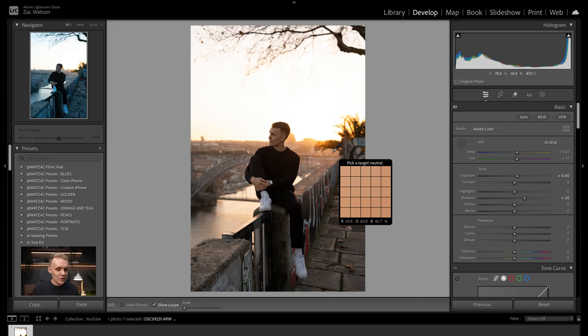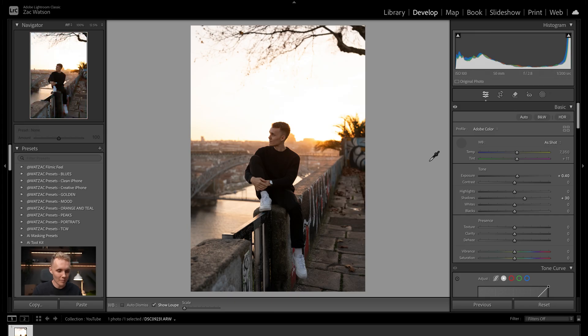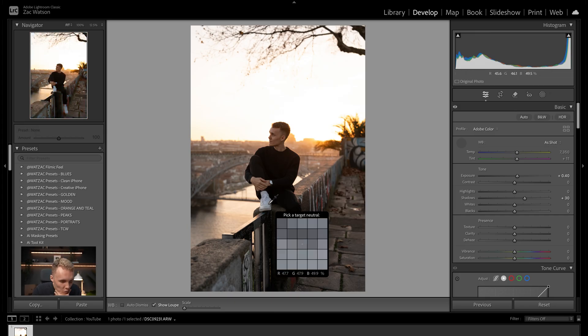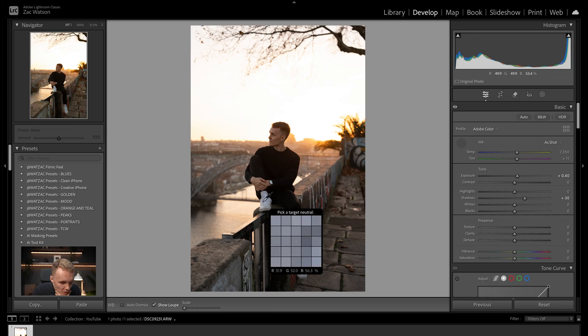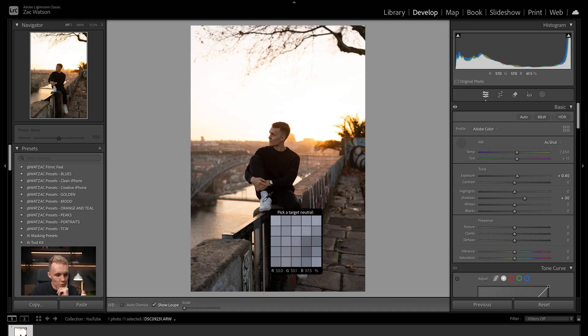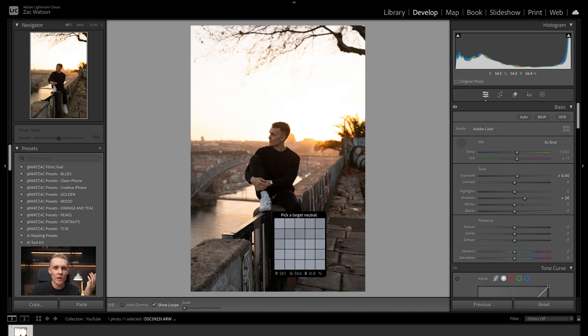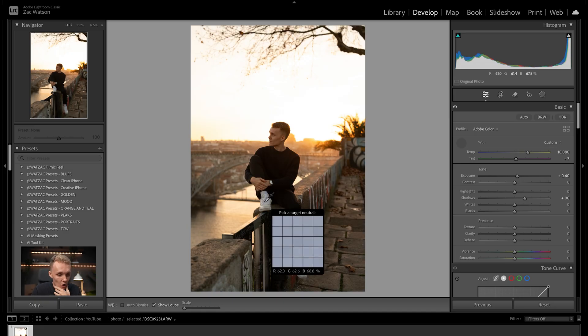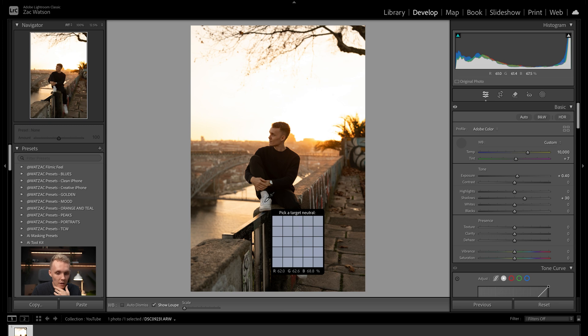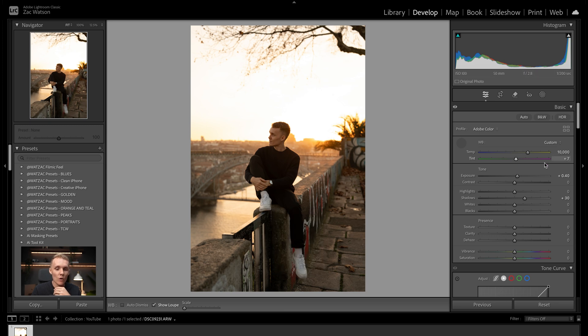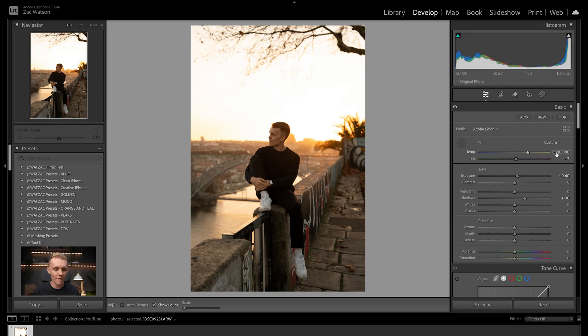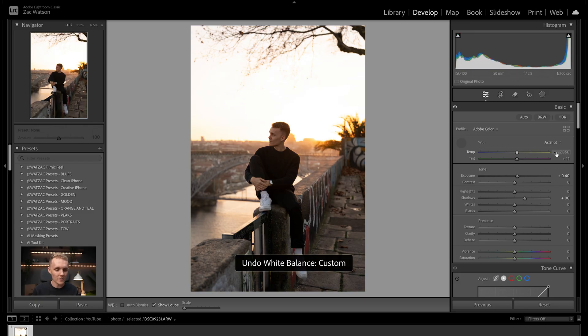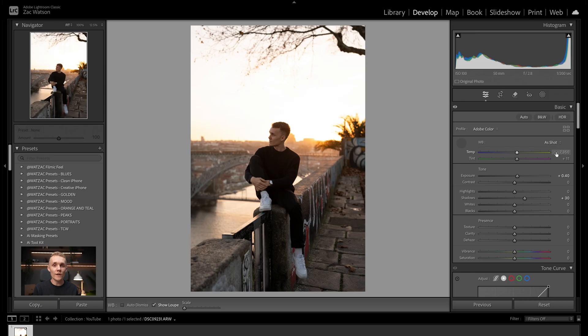The other way we can correct our white balance is by coming over to this dropper here. And then we want to look for something that should be pure gray, pure white, or pure black. In this shot here, there aren't too many things that should be pure gray or pure white or pure black. However, if I really want to look for something, we could probably choose my shoes right here. These should be pretty white. So what I'm going to do is just click on my shoe. And as you can see there, we have now got our white balance adjusted. This has made things a little bit too warm for my liking. So I'm going to undo that once again. I really like the white balance of this shot. So for this one, I'm going to leave it as is.